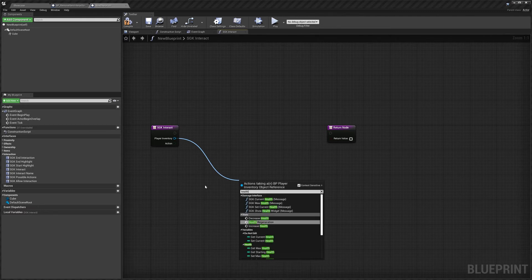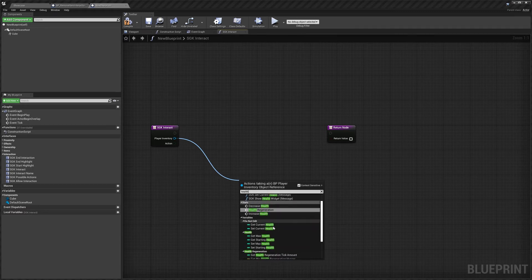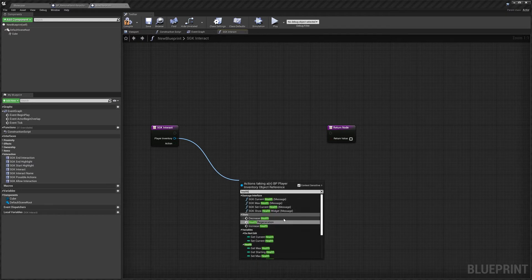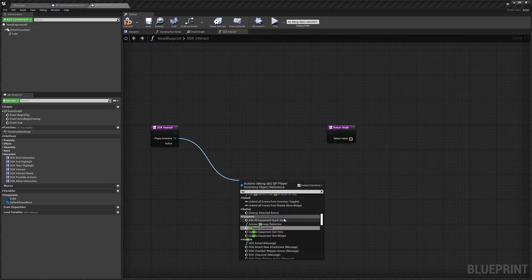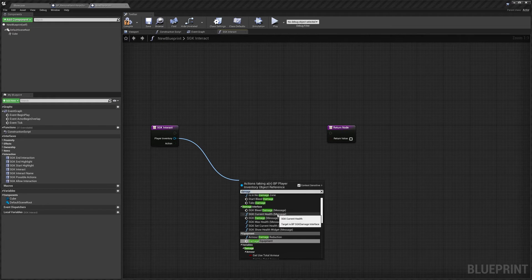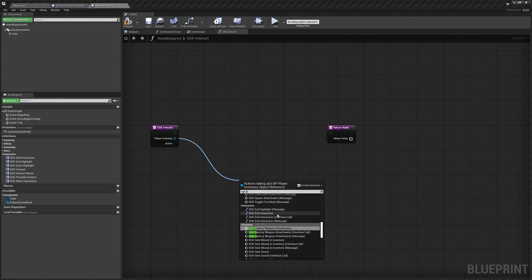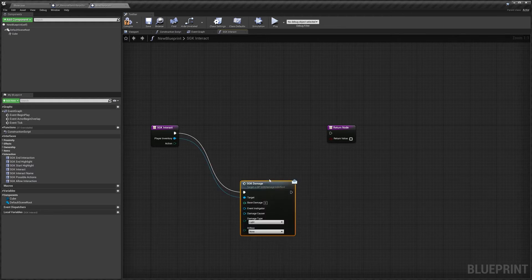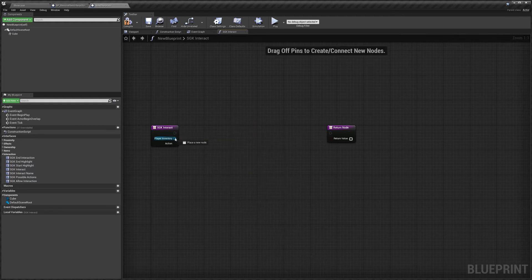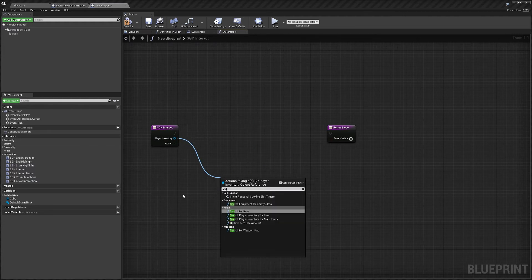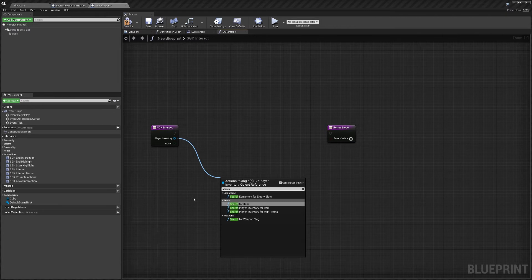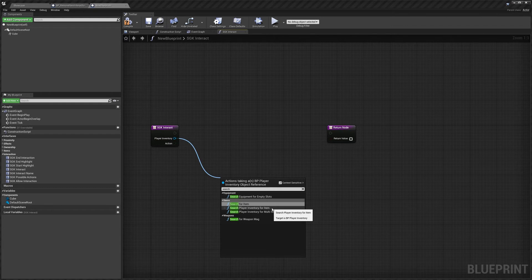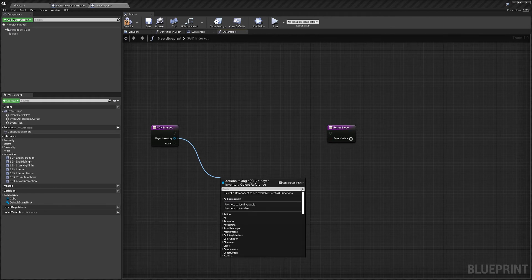We can get his health. We can decrease his health, increase his health, we can get his current health. We can damage him so we can search for damage. You want to use survival game kit damage. So you can see we've got the survival game kit damage here. We can search the inventory so we can do a search player inventory is what you'd want to use. Search for an item. We can check if it has a weapon magazine, any sort of functions from the player inventory we can check in here and use.